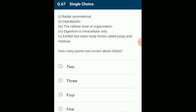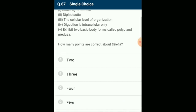How many points are correct about Obelia? Obelia belongs to phylum Coelenterata (Cnidaria), has radial symmetry, tissue level of organization, is diploblastic, and has metagenesis. Polyps produce medusae asexually and medusae form polyps sexually. Digestion is both extracellular and intracellular. The answer is option B: three statements are correct about Obelia.